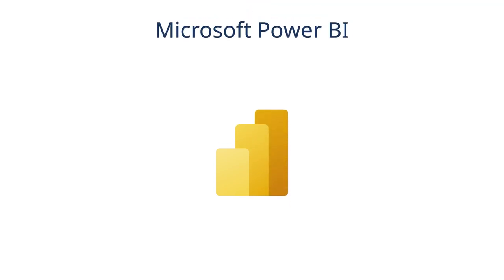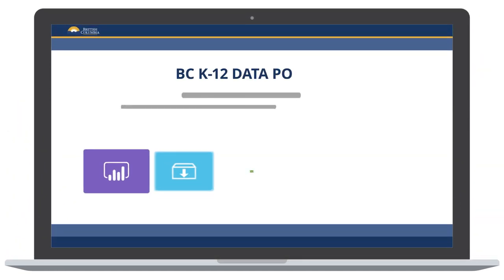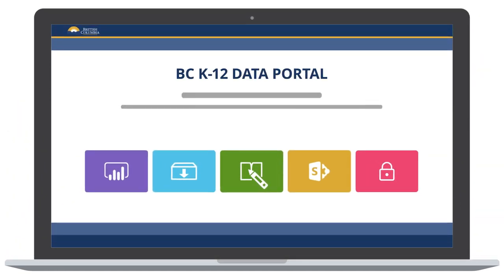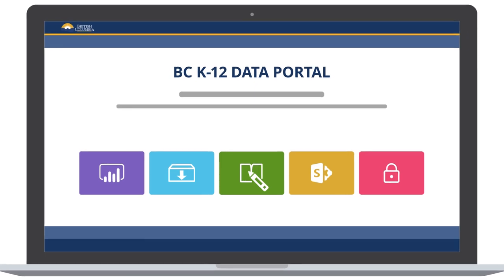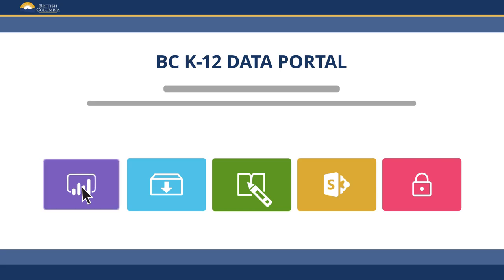The Education Analytics Office is transitioning to a dynamic, user-friendly online platform called Microsoft Power BI. School district leaders can access Microsoft Power BI reports at the BC K-12 data portal under Standardized Provincial Reports, including the data required in the Enhancing Student Learning Report.